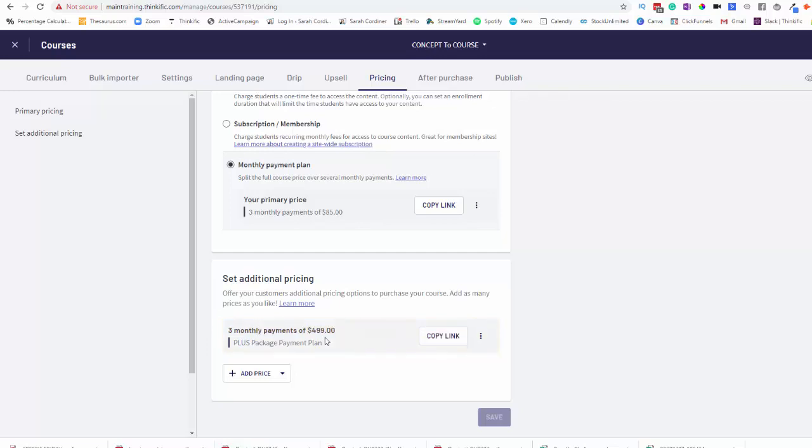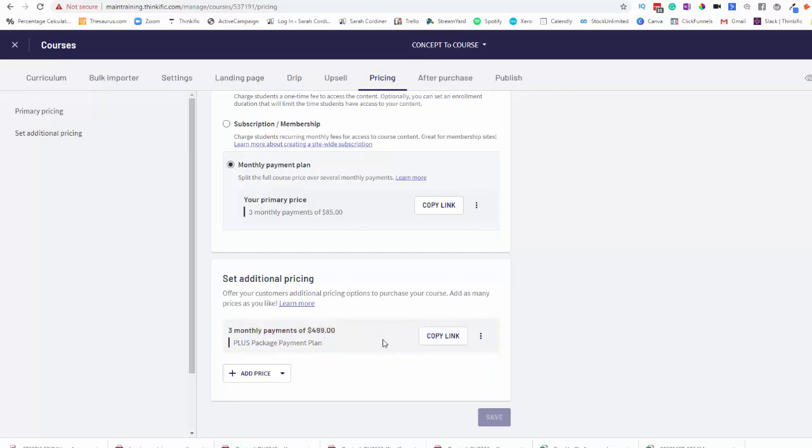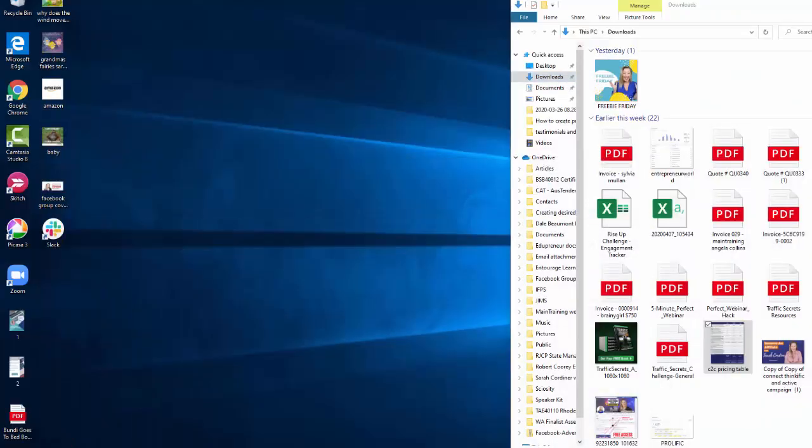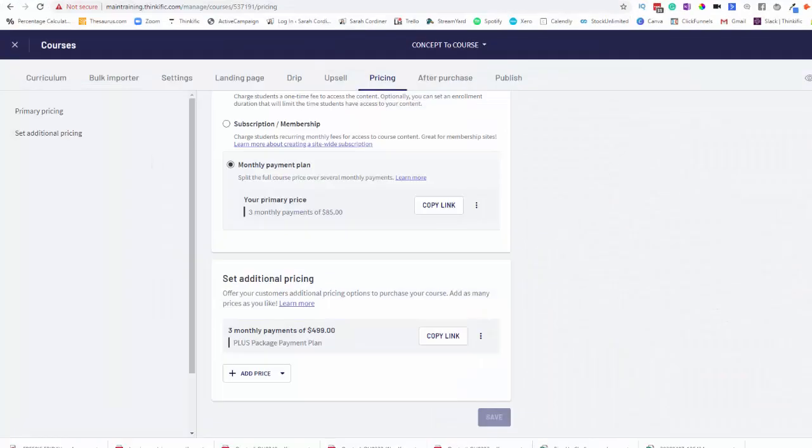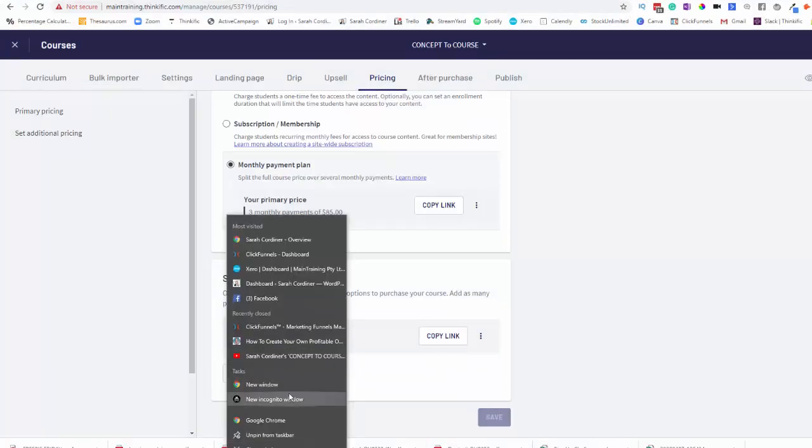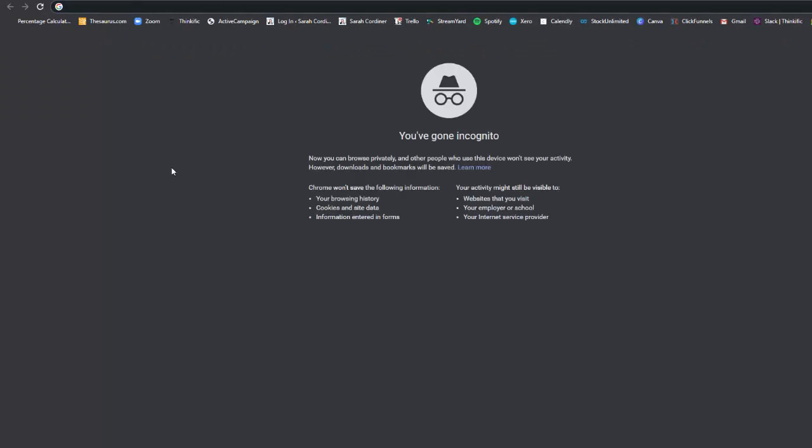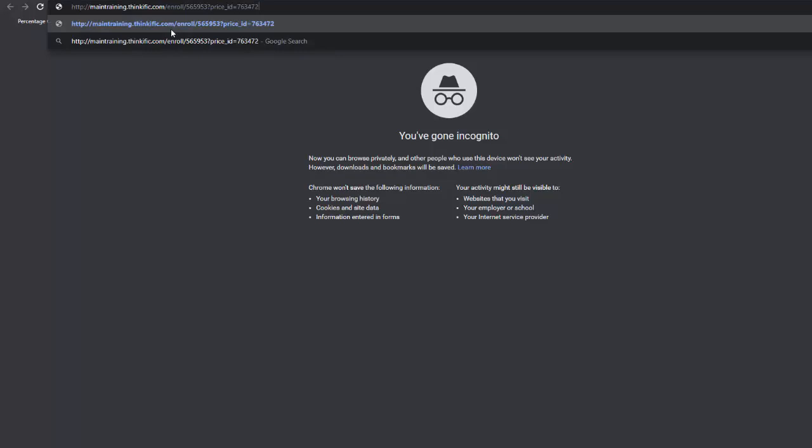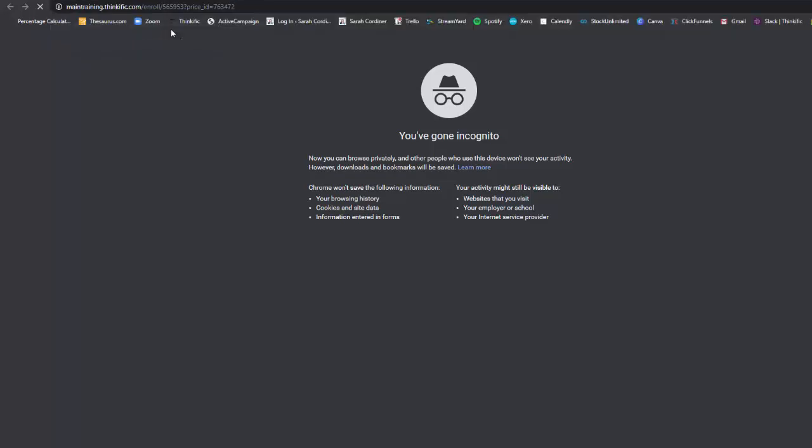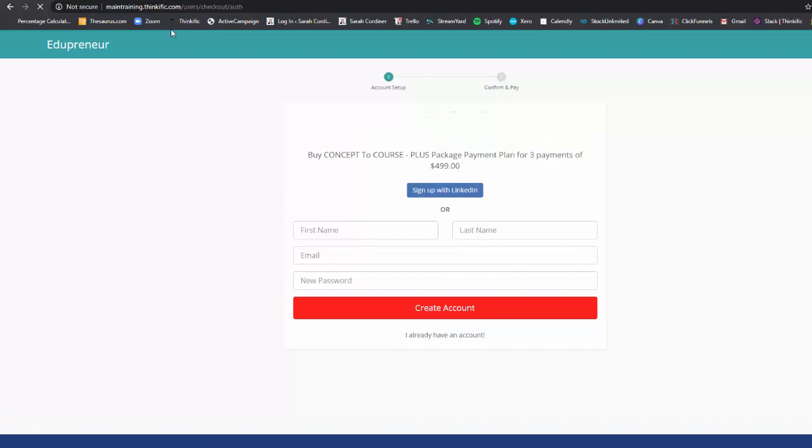Now, this is the link that I would give to my students who want to go on the payment plan. So I'm going to open up an incognito window here just so I can show you what it looks like. So if I said to my student, OK, if you'd like to enter into the payment plan, just go to this link. So this is the link I'd give them. They click on the link and this is what they will see.